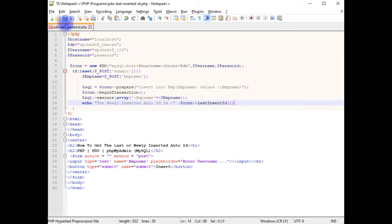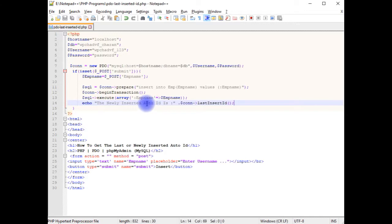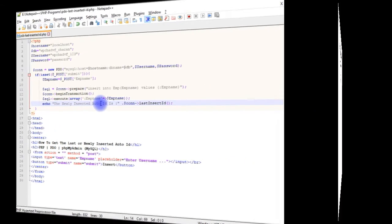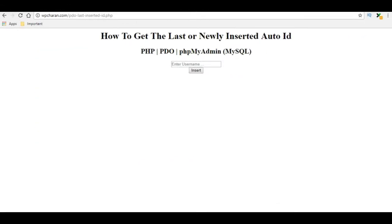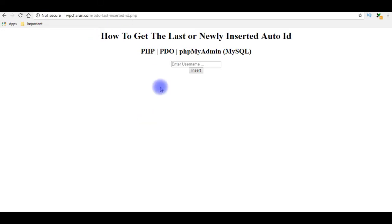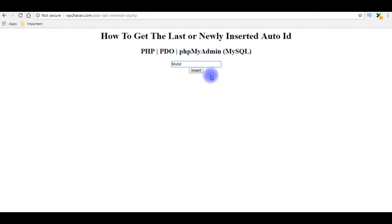Let's save the file, we'll check the results on the browser. We are getting the newly inserted auto ID value or not. I'm reloading the browser. I'm adding the name Mohit.